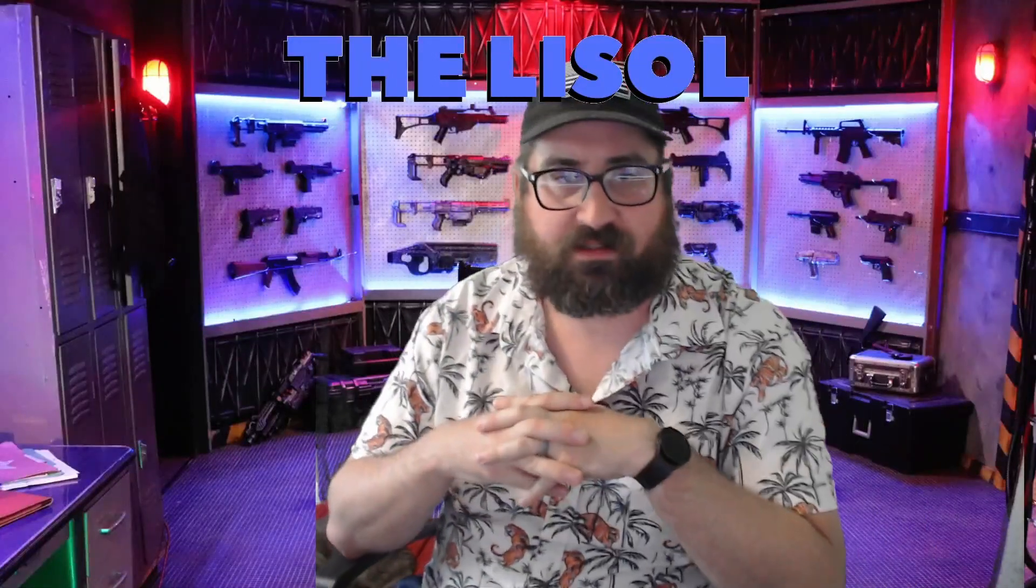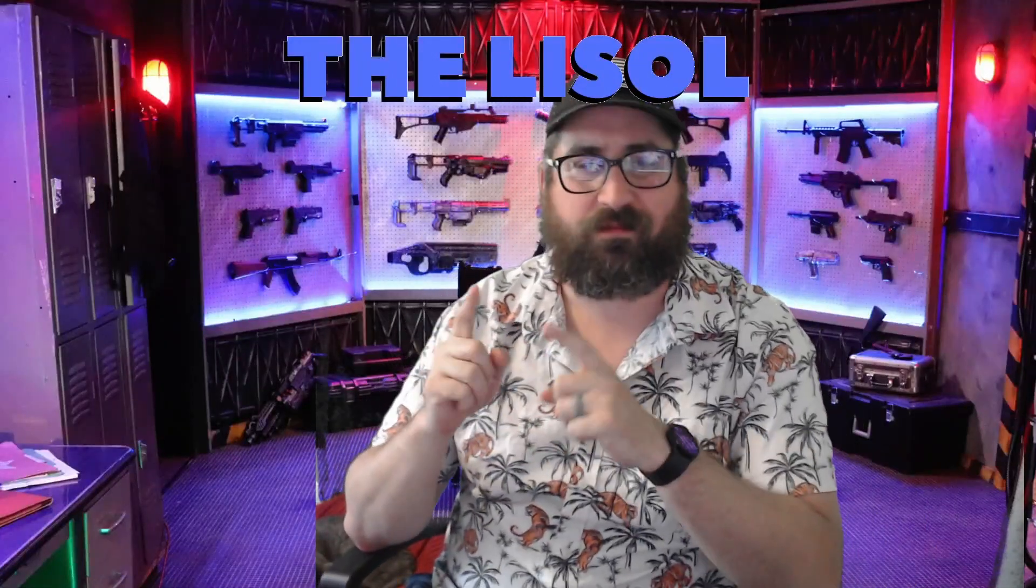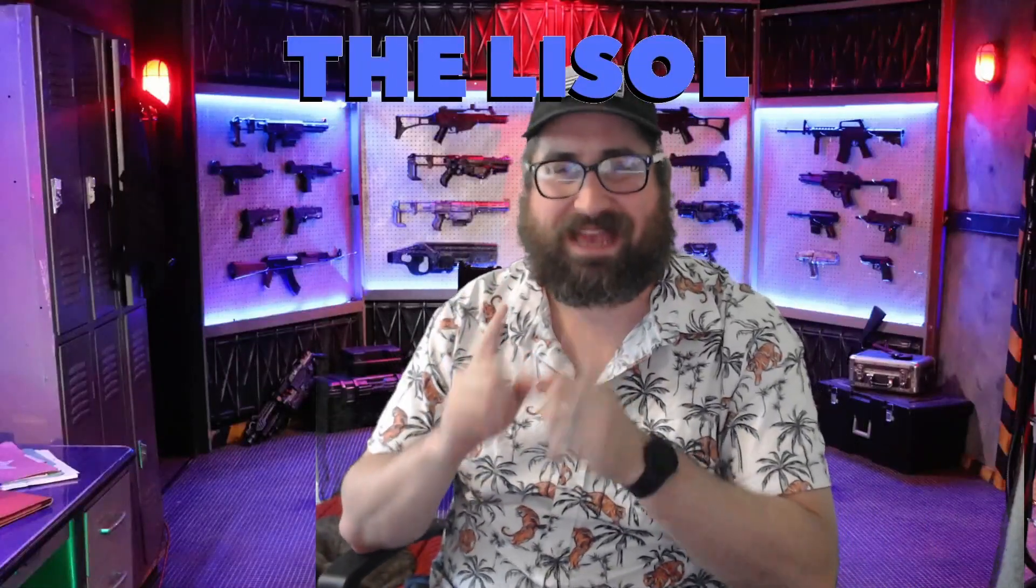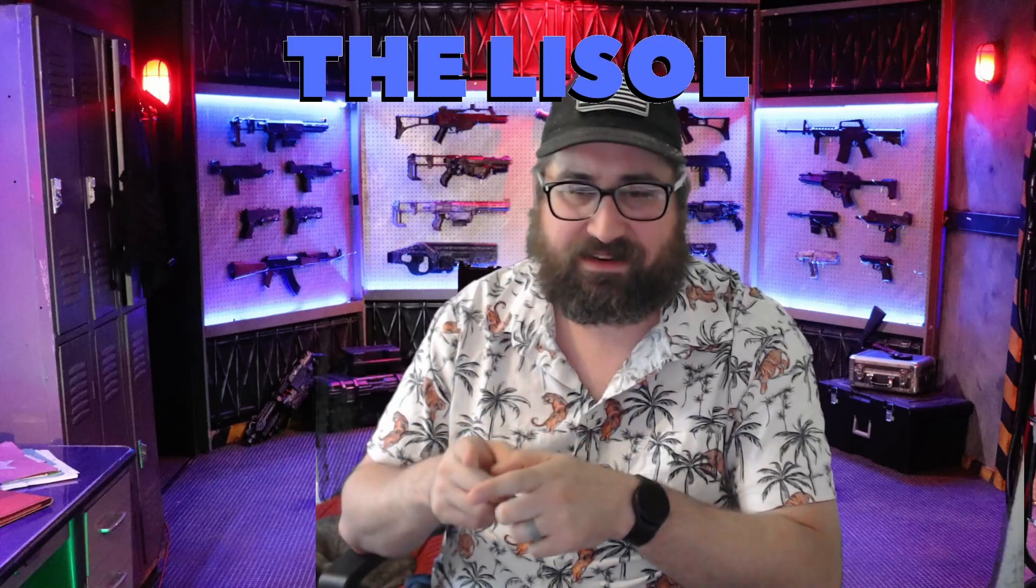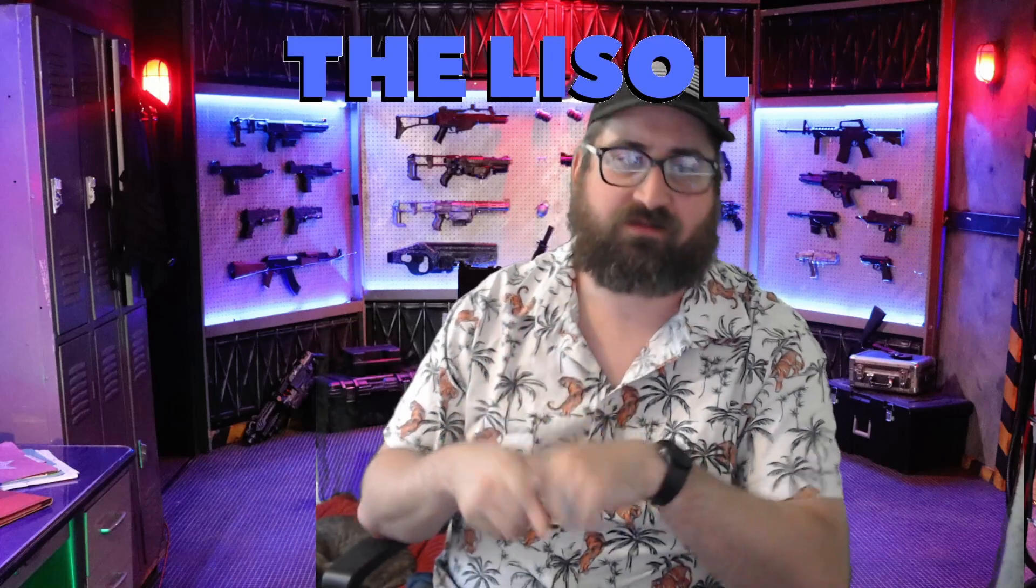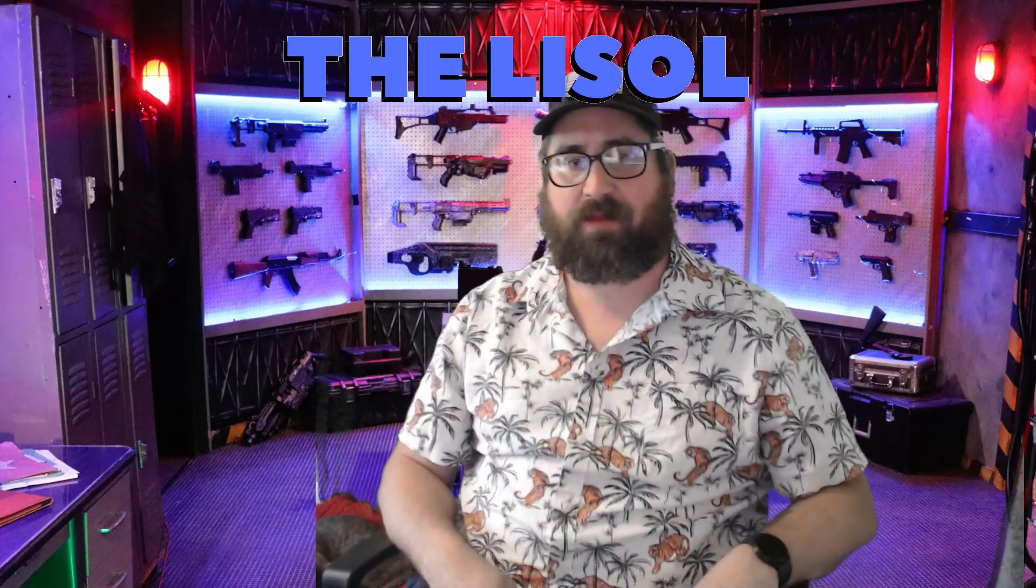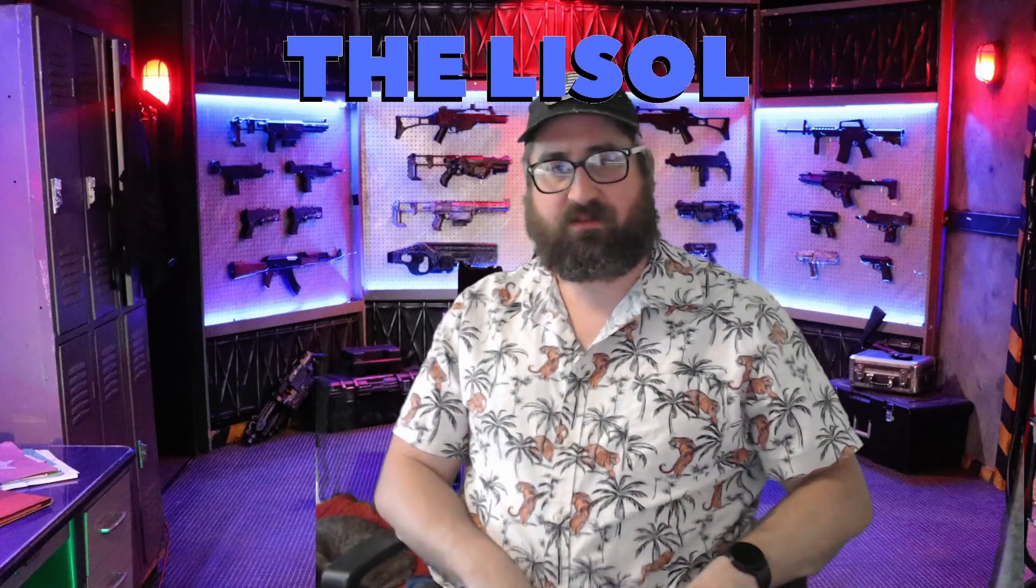Hello everyone, this is the Lysol. Welcome to my week 18 progress report on my main account, the Lysol.